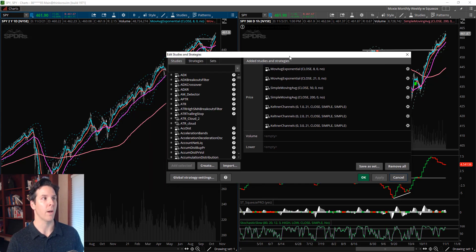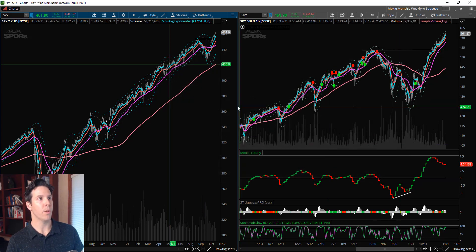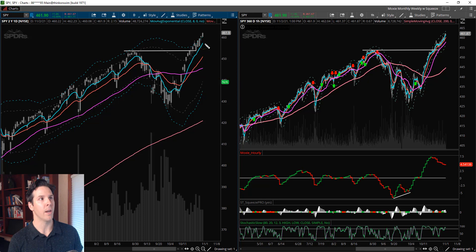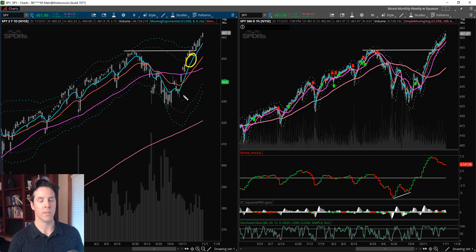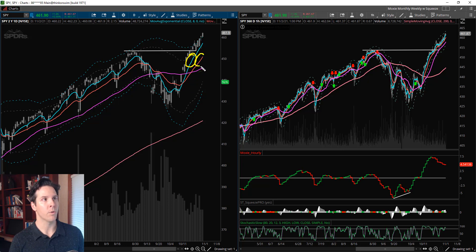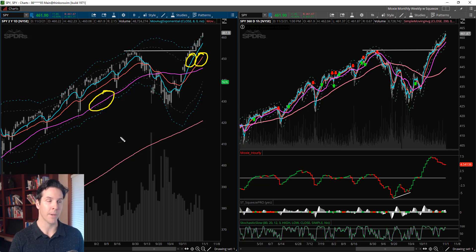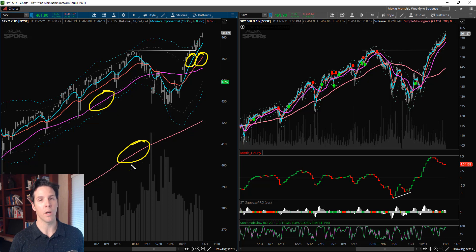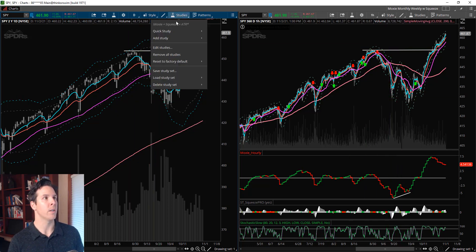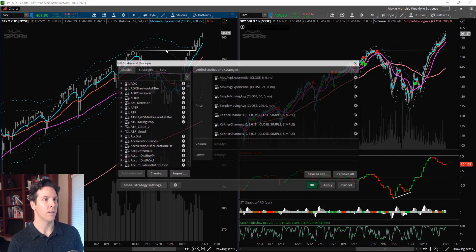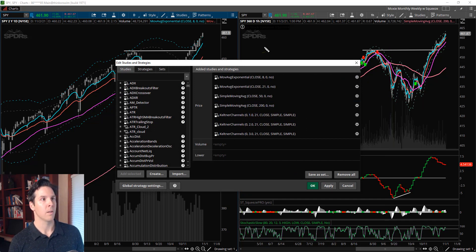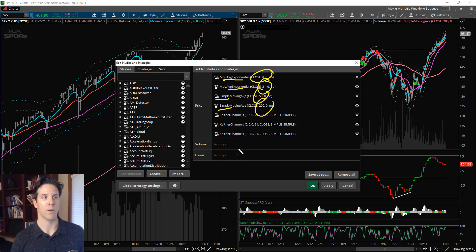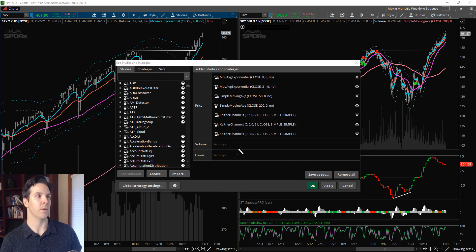The moving averages that I have are this teal color which is the 8 EMA, you have the orange-red color which is the 21 EMA, then you have the magenta color which is the 50 SMA, and then the salmon color which is the 200 SMA. Again, those can be adjusted over here in Studies, Edit Studies. You can see there - the 8, 21, 50, 200. It's exponential, exponential, simple, simple.